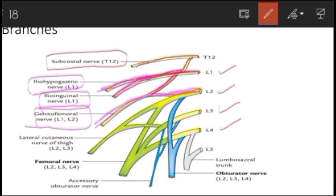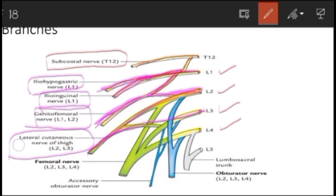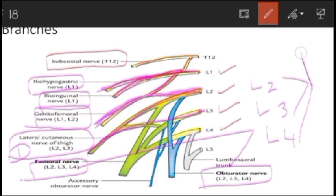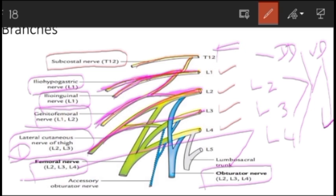The dorsal divisions of L2 and L3 give off the lateral cutaneous nerve of the thigh — remember it is the dorsal division. L2, L3, and L4 together give off two principal nerves: the femoral nerve, formed by the dorsal division, and the obturator nerve, formed by the ventral division.